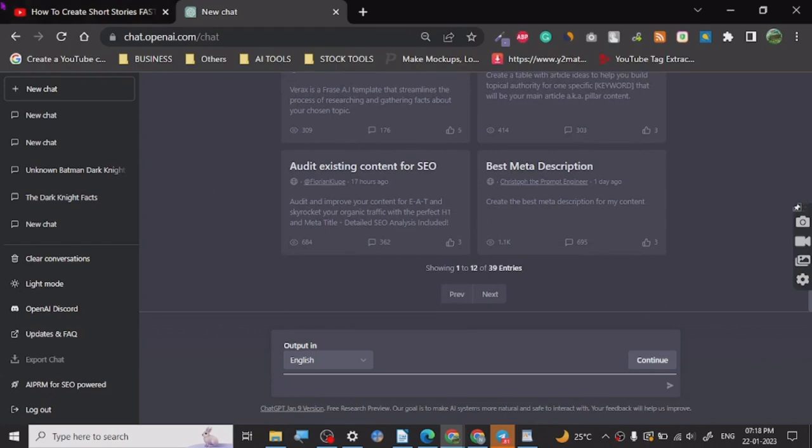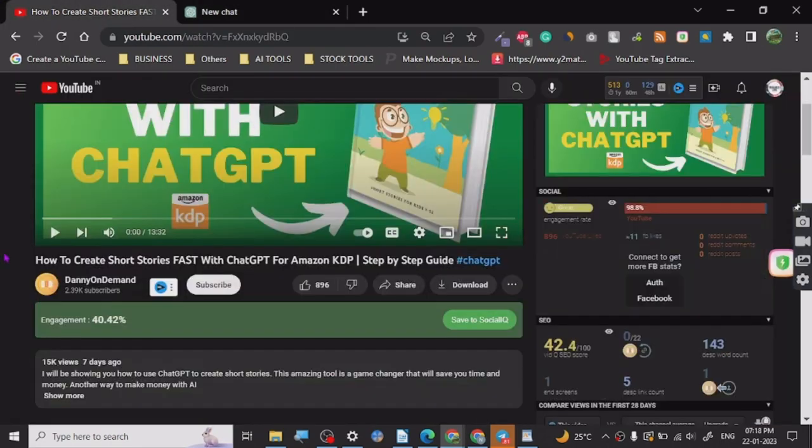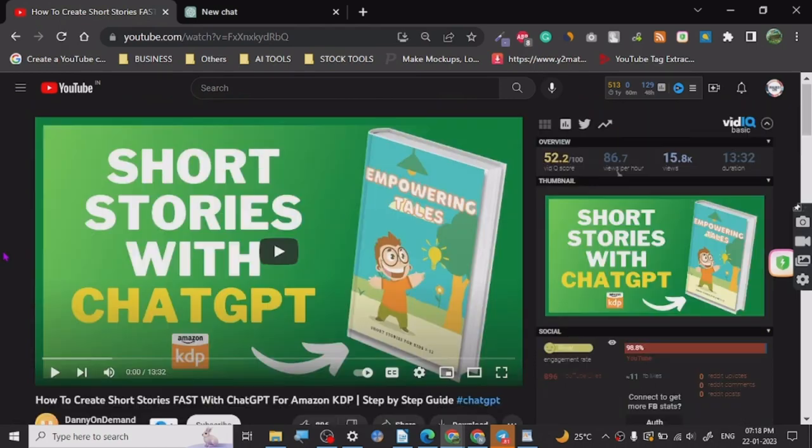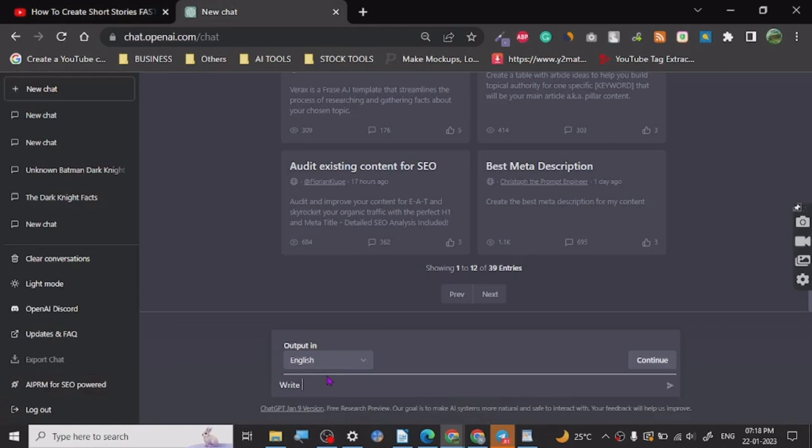Let's discuss this tutorial. This tutorial is really good for anyone who wants to work on Amazon KDP and create short storybooks. It's actually very simple, you just have to write your command.